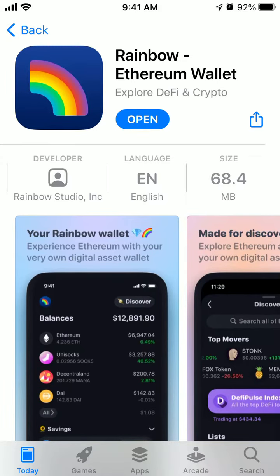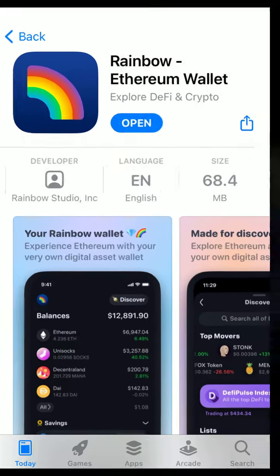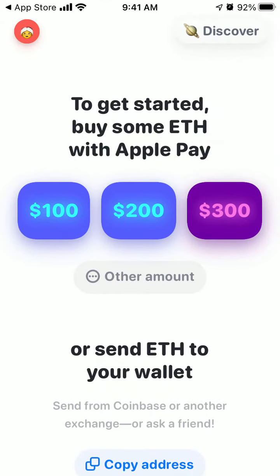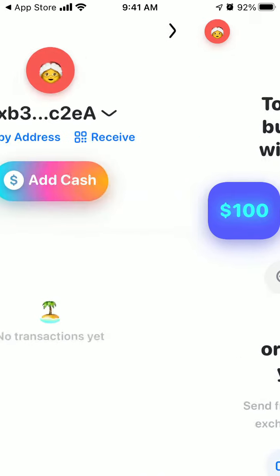Hello, here is Rainbow, the Ethereum wallet. Let's just do a quick overview.